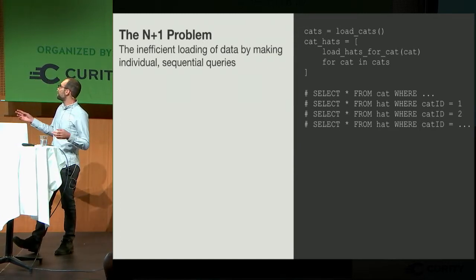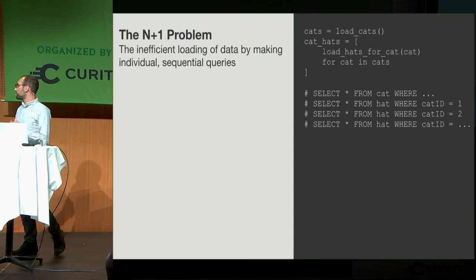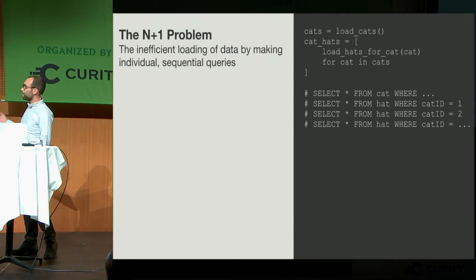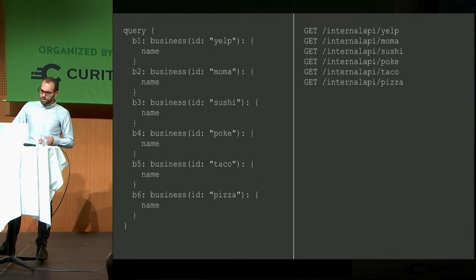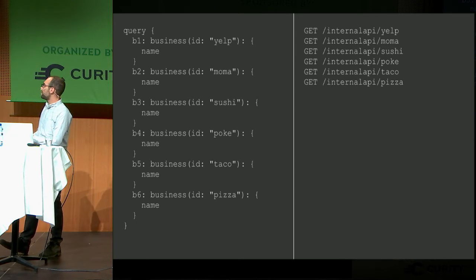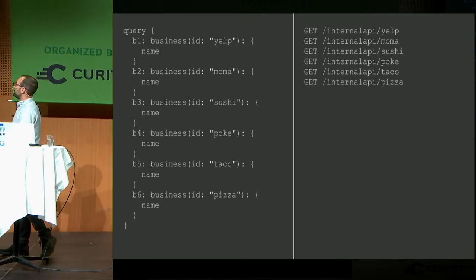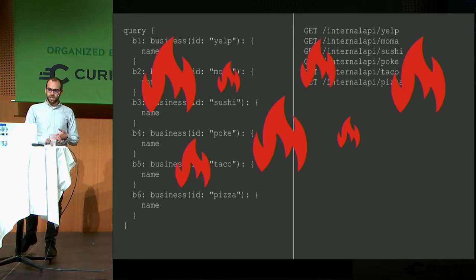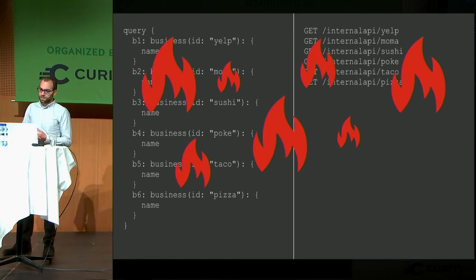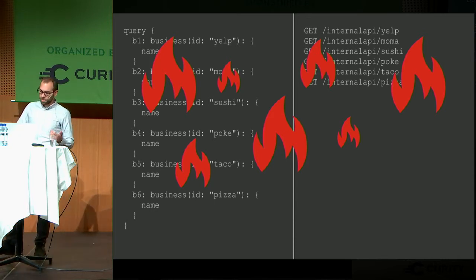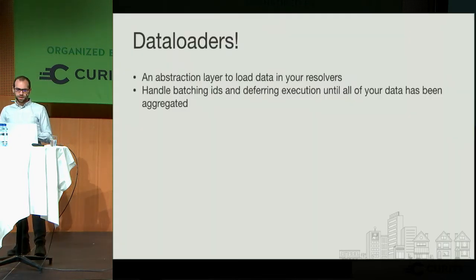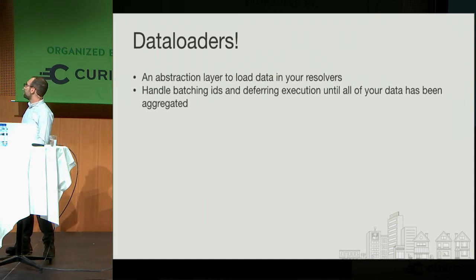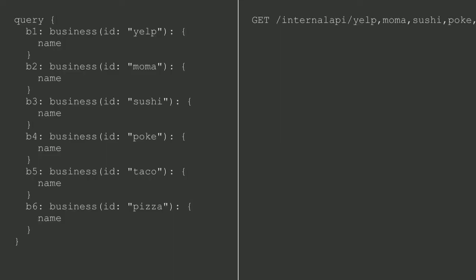The N plus one problem is when you make really inefficient data loading by making a bunch of really sequential calls instead of batching or doing anything smarter than that. In this case, you have a bunch of cats, and for each cat you want to load hat. So instead of doing select from hat where cat ID equals 1, 2, so on and so forth, you're doing these multiple select statements. With GraphQL, someone can come in and say, I actually want to load six different businesses at the same time, and that could correspond to six different internal API calls. If you're doing this at any volume, you're pretty much guaranteed to DDoS yourself.